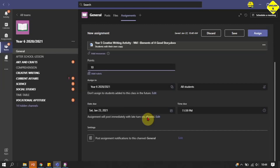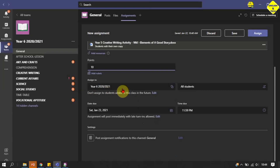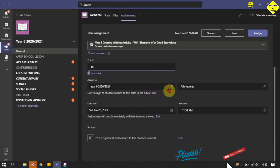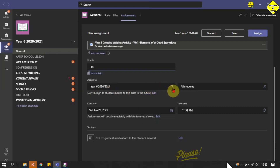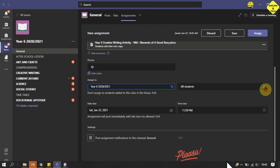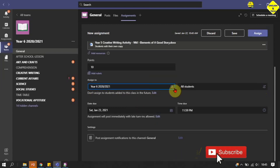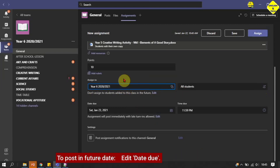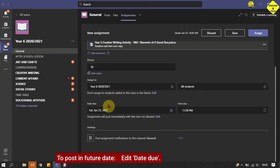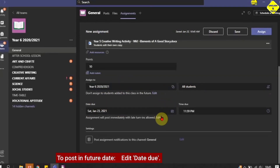Add points or a scoring grade here — I'm using 10 points for this assignment. You can also set the assignment for this class alone, or choose more classes for this assignment to go to multiple classes at a time. You can also select specific students if you don't want it assigned to all students.